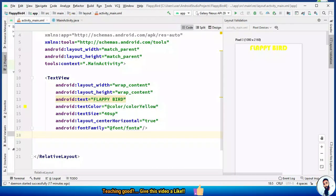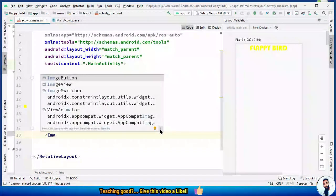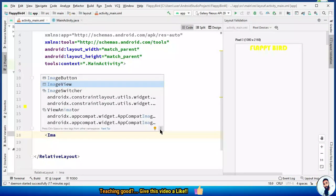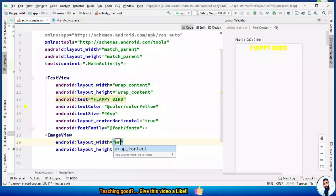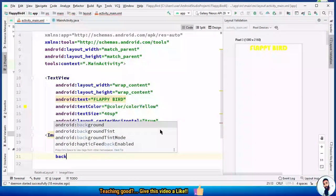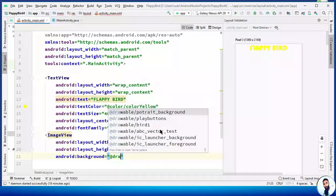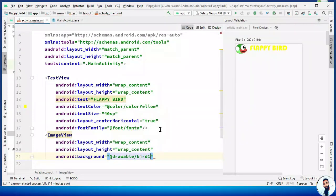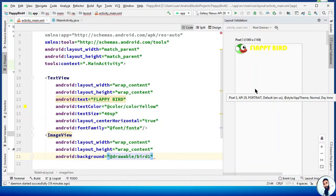Next, we need an ImageView to display the logo of our application — in this case, the bird. We will use shortcuts to generate most of the XML code. The layout_width and layout_height are wrap_content. We have to display the logo, so I'm going to set the background to @drawable/bird1. By default in a RelativeLayout, the view aligns itself to the top left corner of the screen, so it is your duty to align it to the appropriate position.